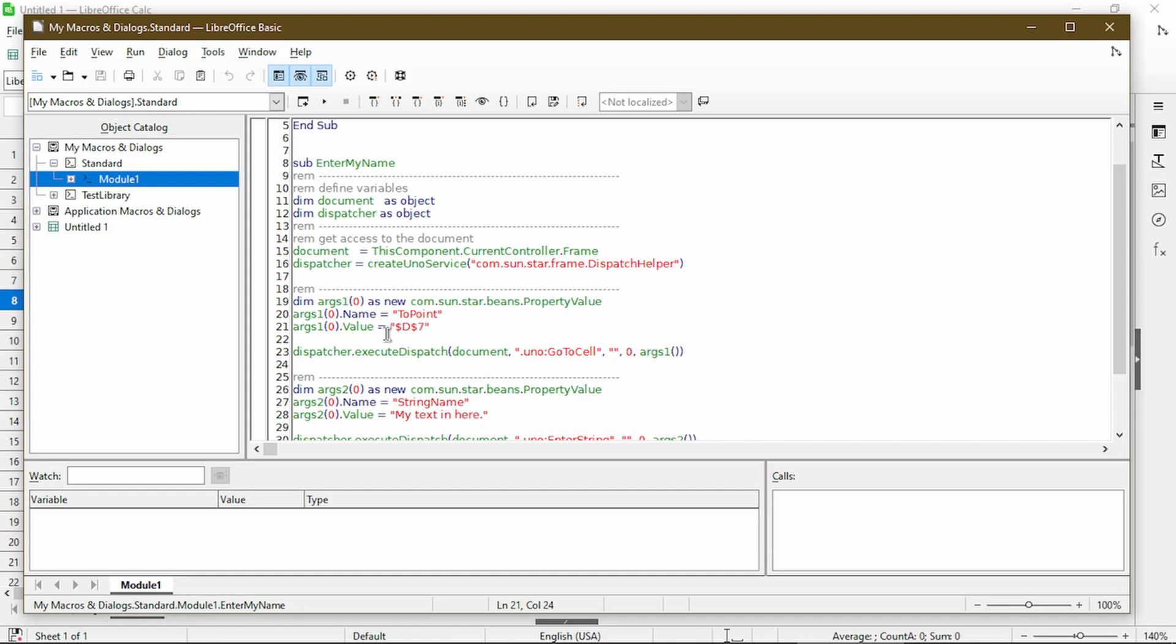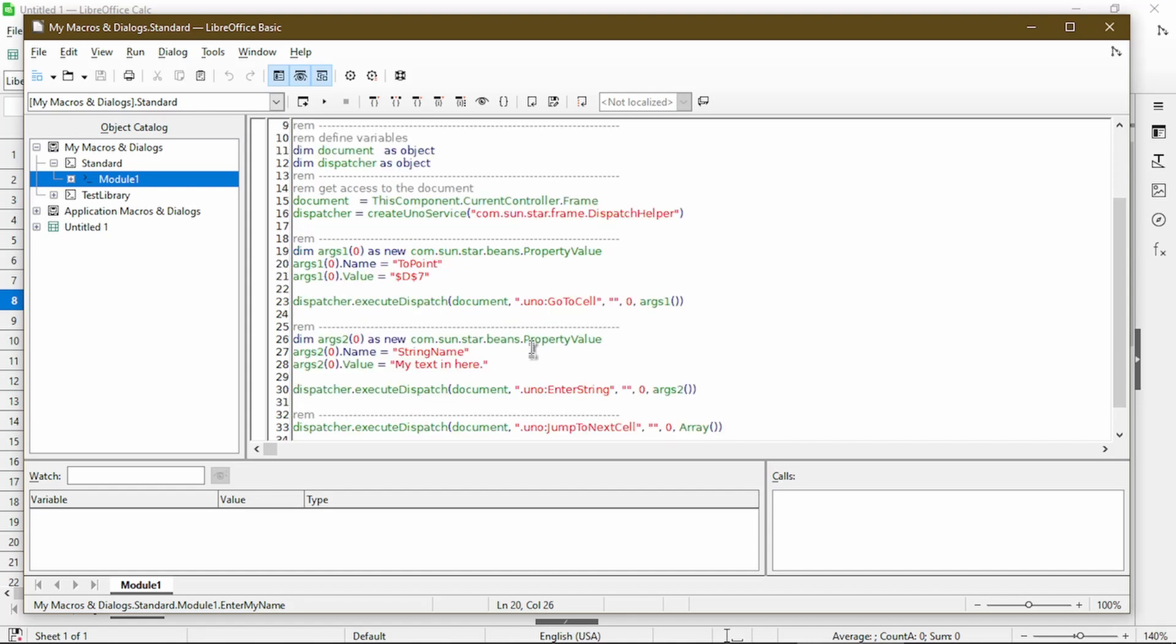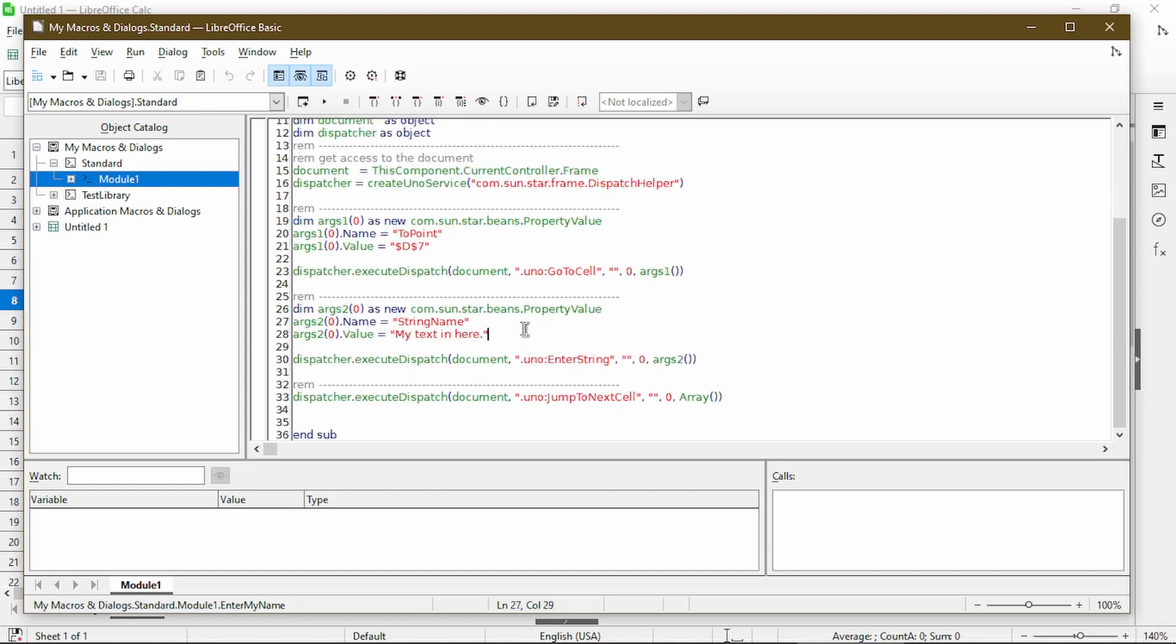Where here it's actually using cell D7, and it even gives me this instruction which says to point. Then the next step, it puts in a text, which is what I wanted it to do. And then the next step is it will jump to next cell.